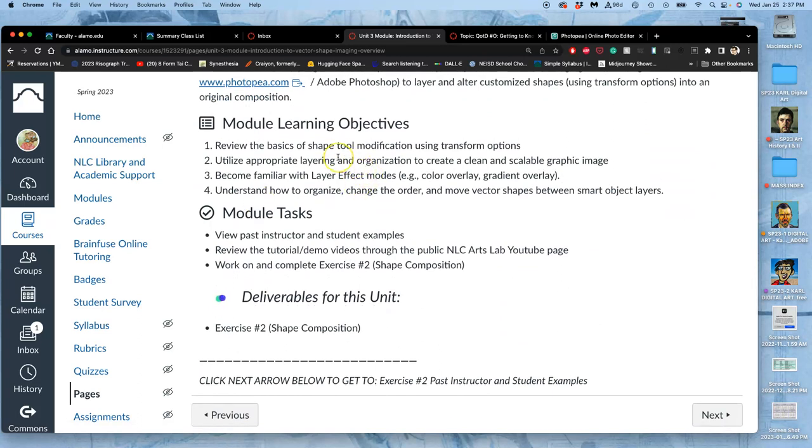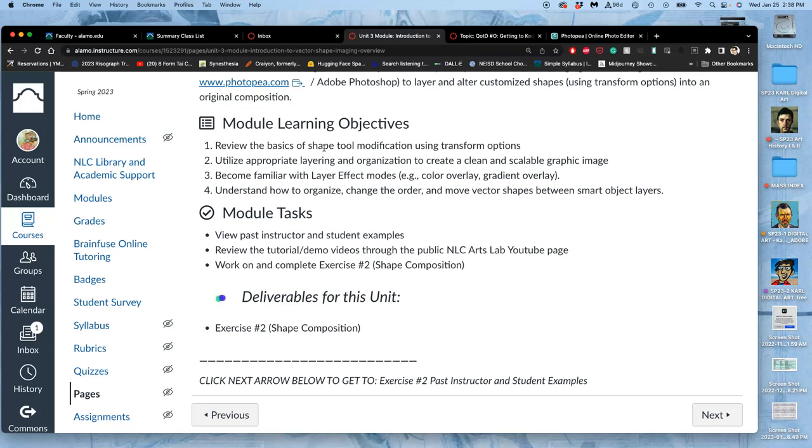We're going to learn and basically continue to learn how to modify and transform, but this time using shape tools that we keep as smart objects. We're never going to rasterize in this project. Everything's going to be a vector shape, which means that at any time we can say we don't want it to be 8 by 10 anymore, we want it to be 60 inches by 120 inches, and it will be perfectly clean, as long as we never rasterize.